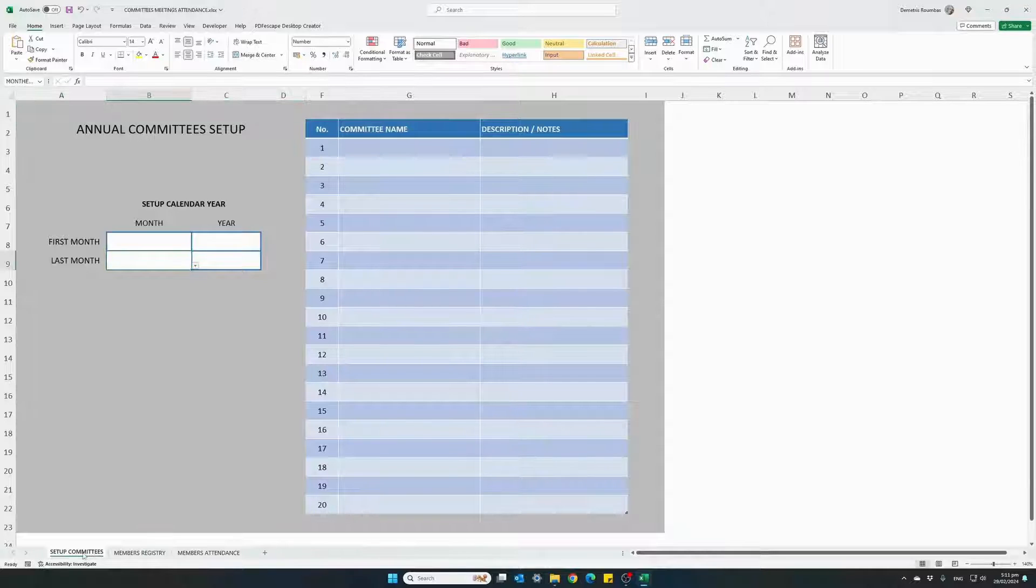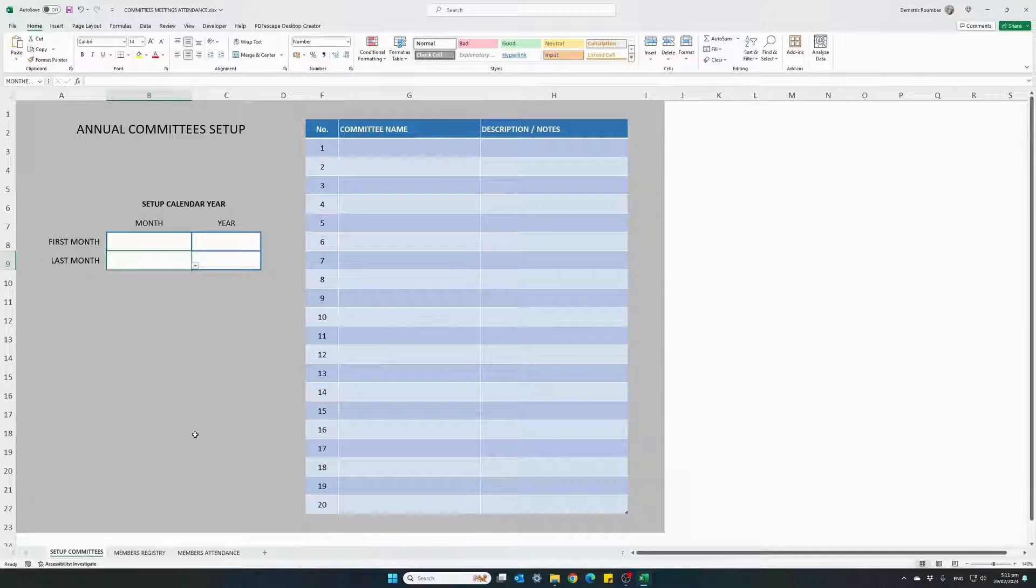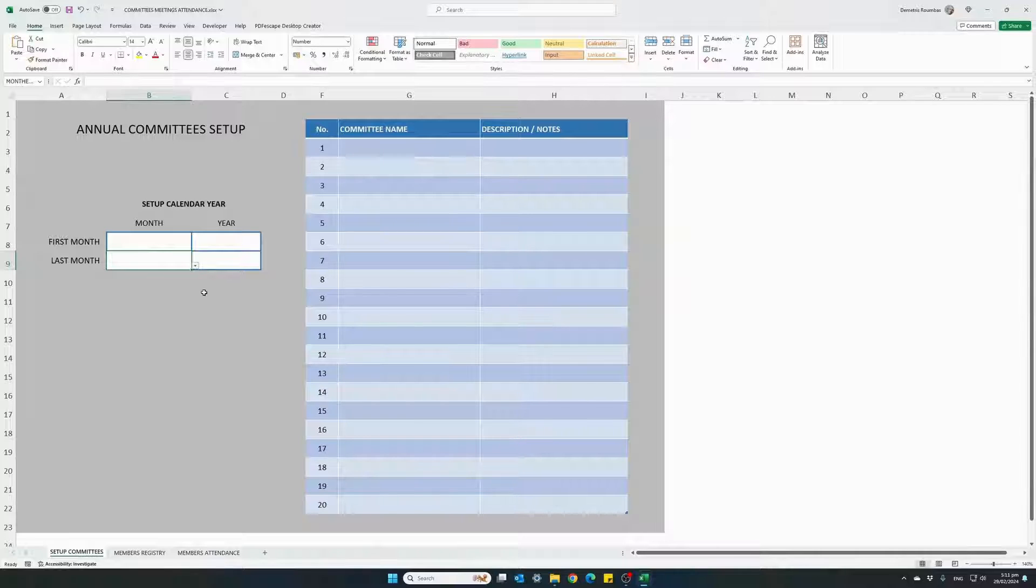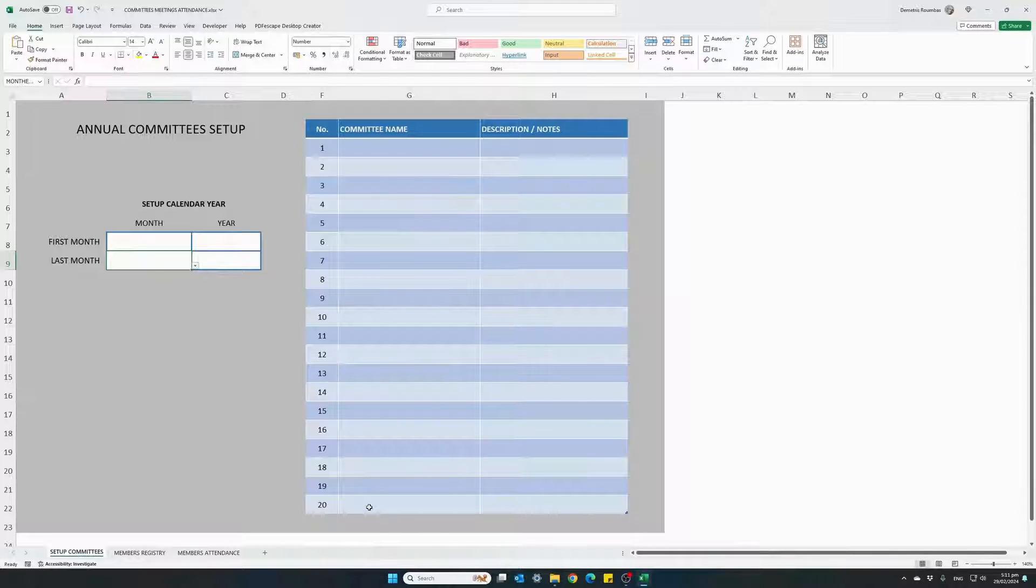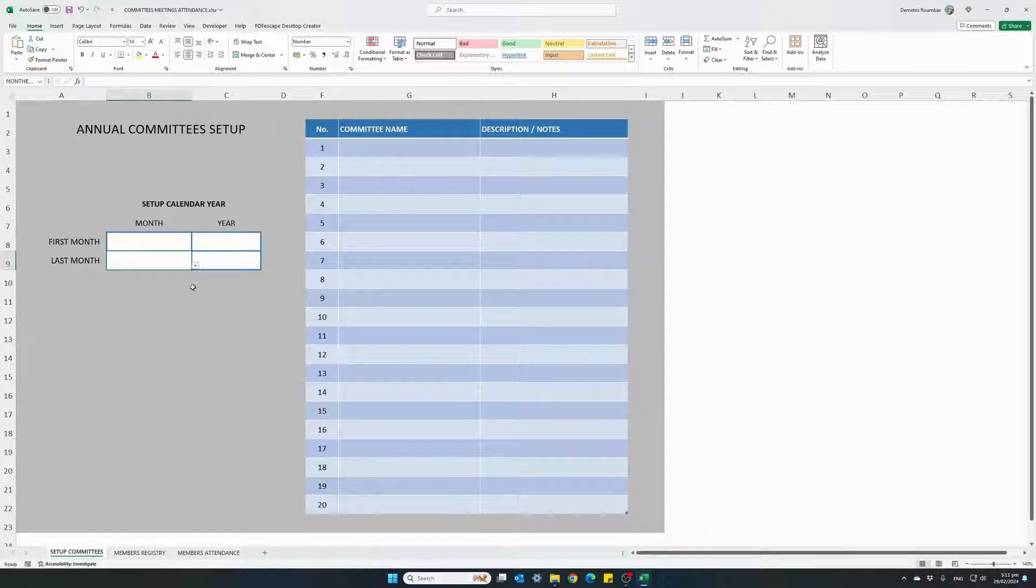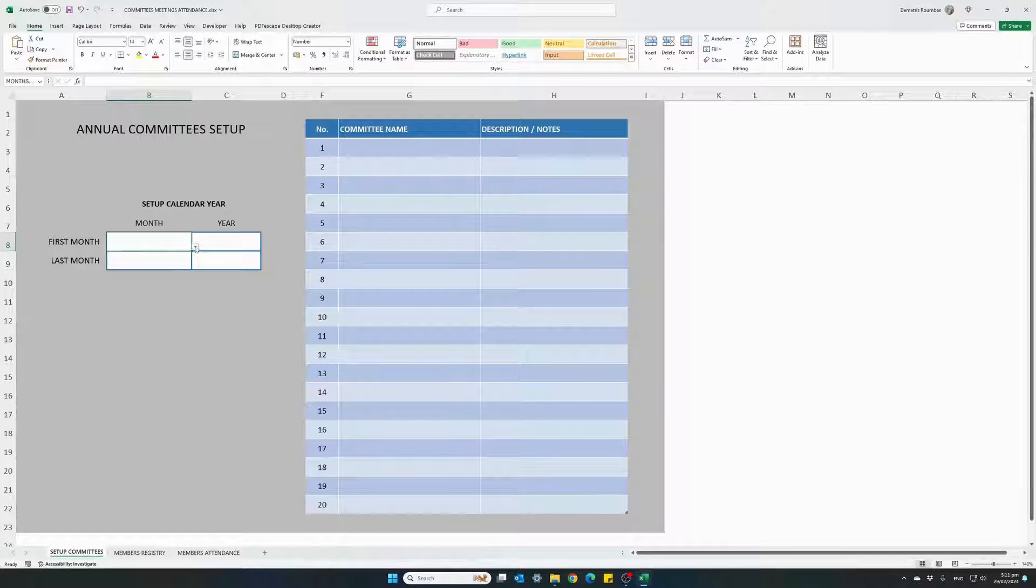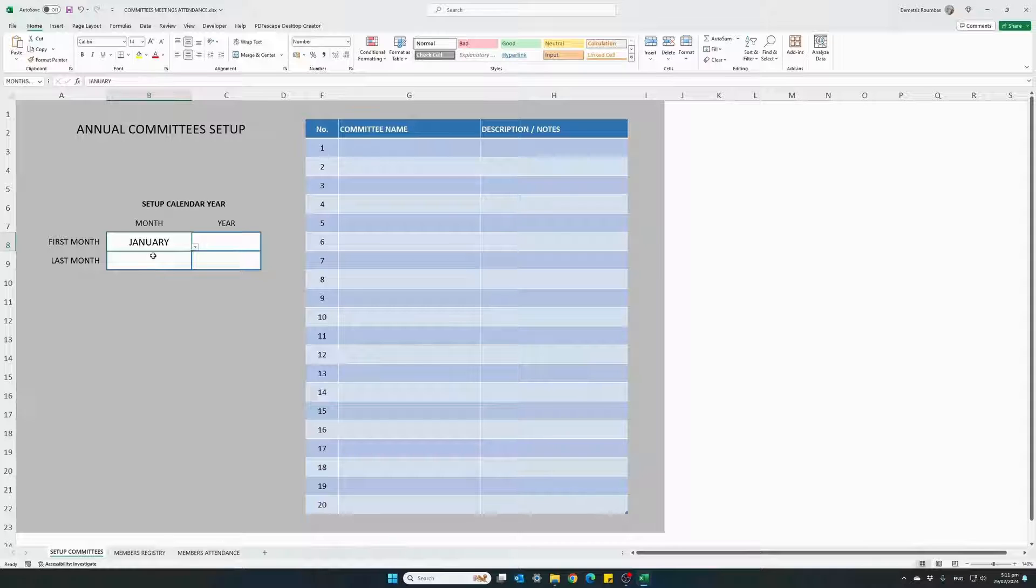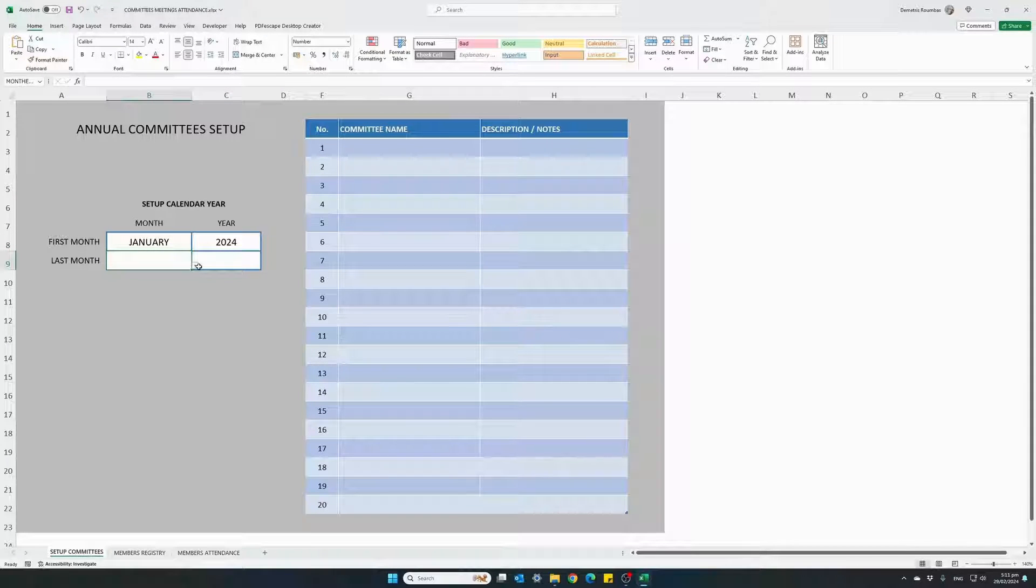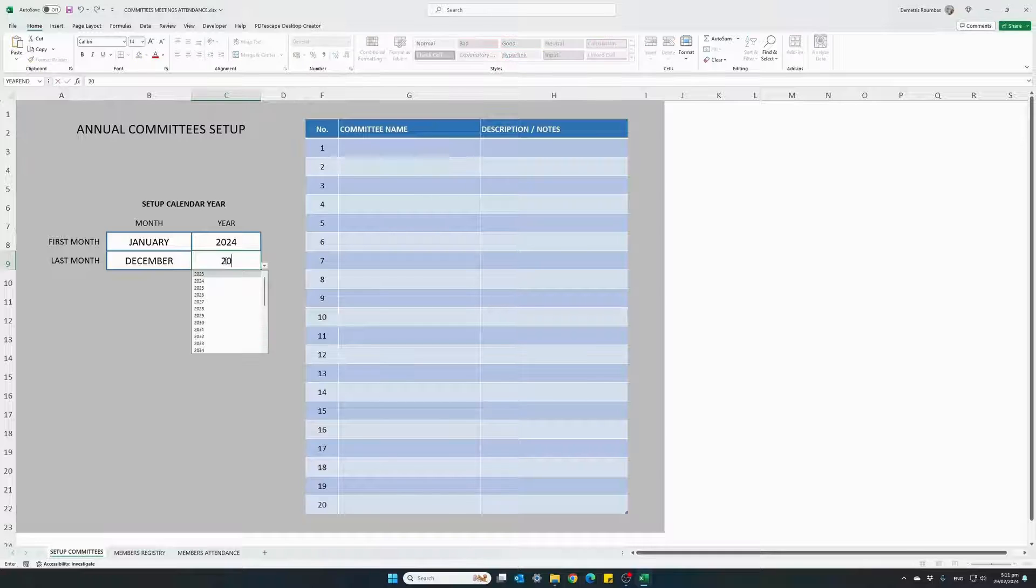So the first thing we need to do is start from the setup committees tab. This is where we will set up our calendar year and we can add up to 20 different meeting committees. So let's go ahead and start with January 2024 all the way to December 2024.